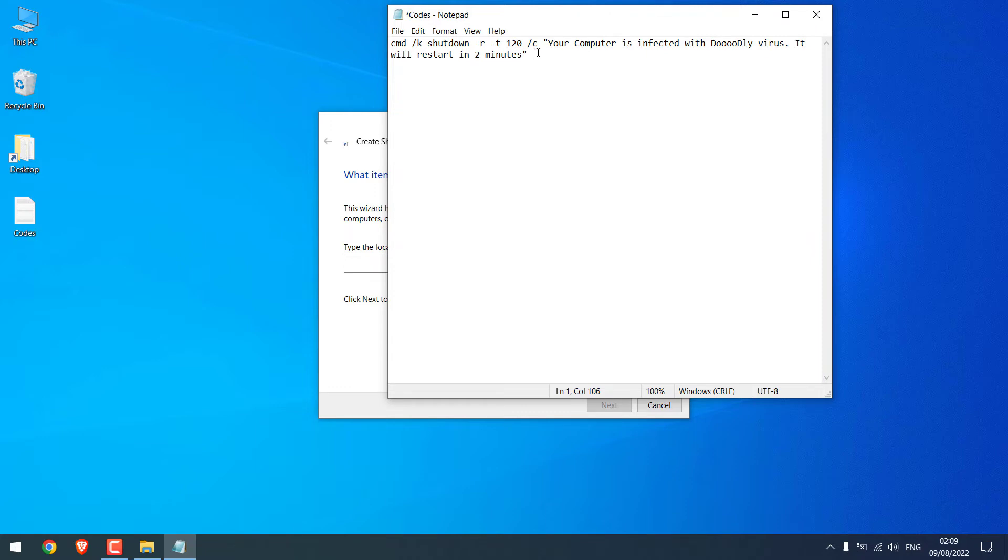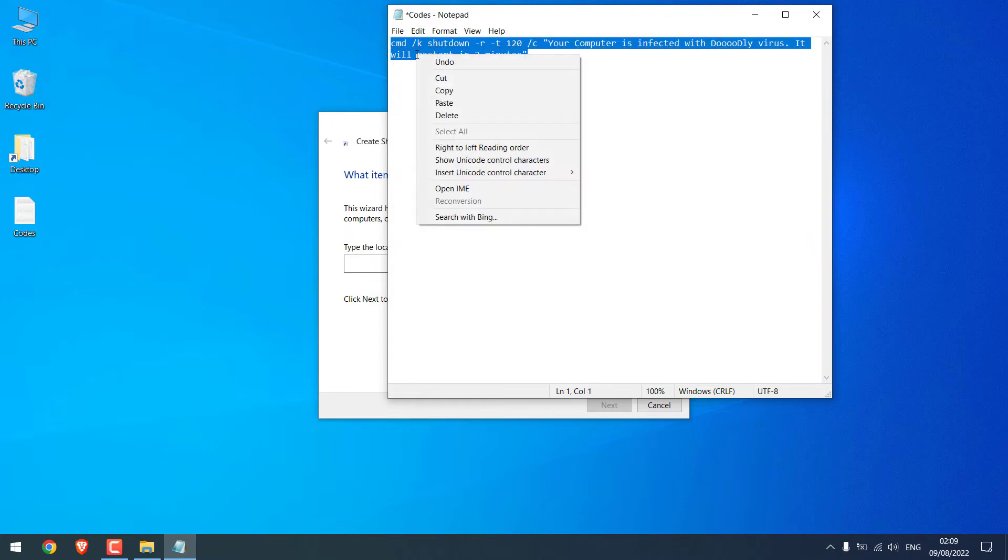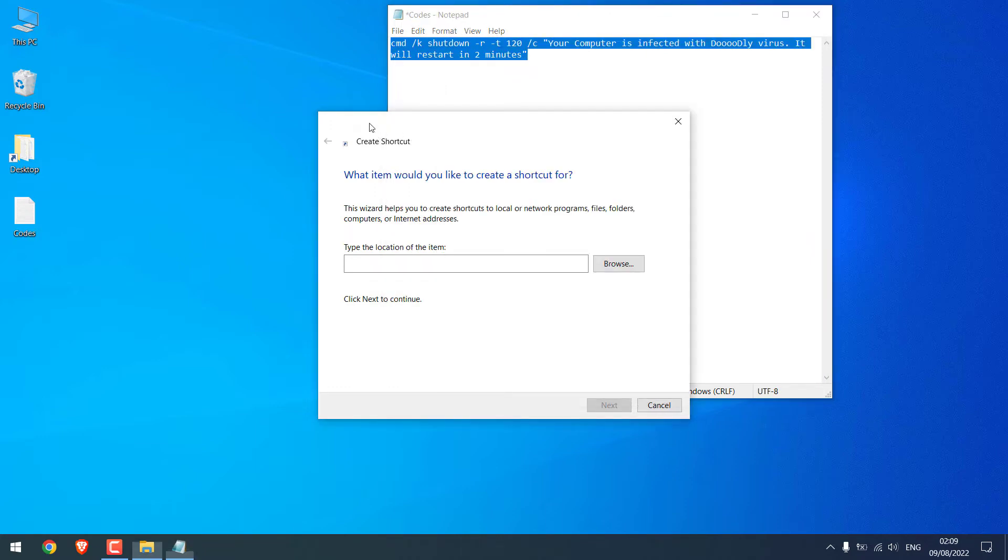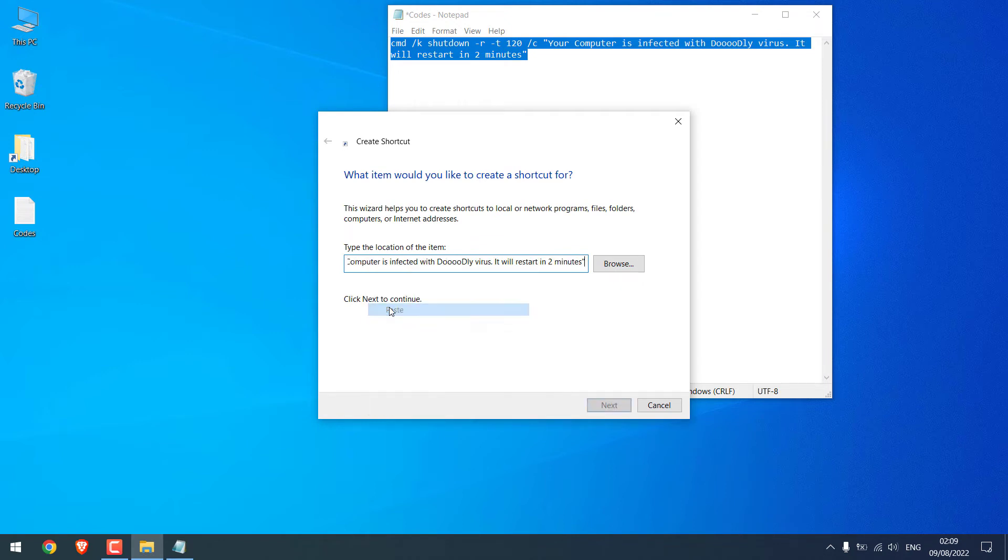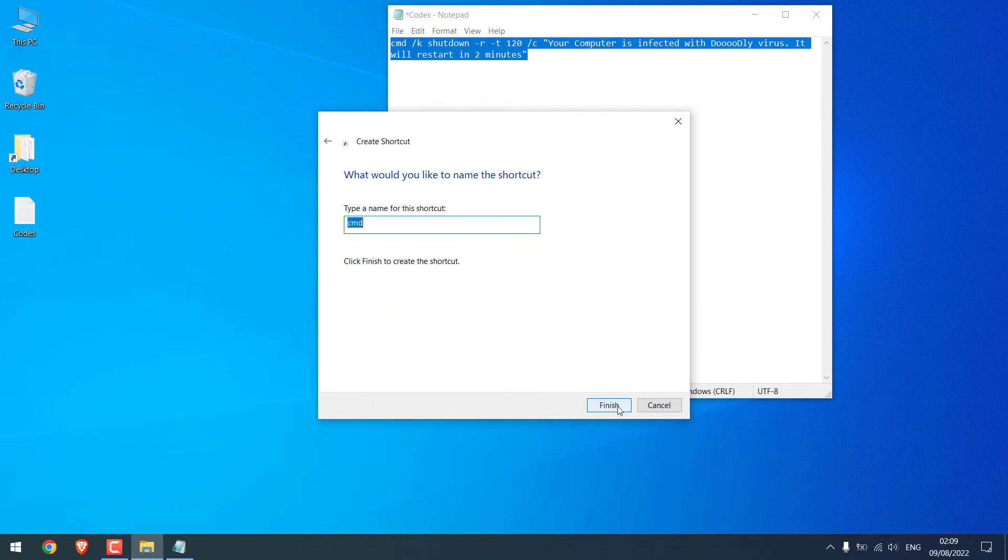Copy this all and paste it here and click on next and give any name you want. I will write virus and click on finish.